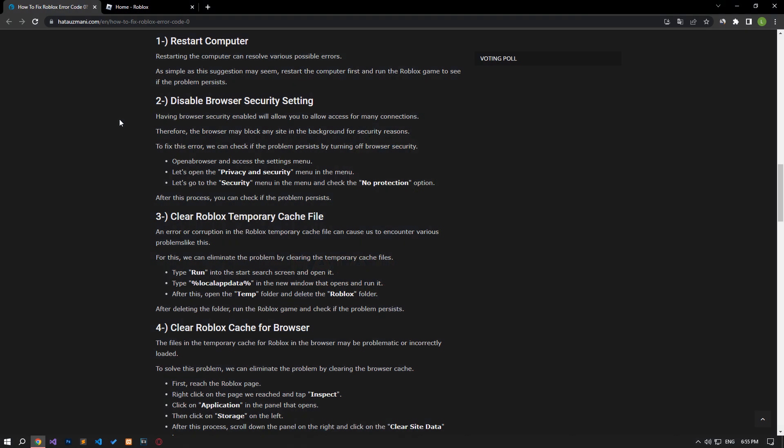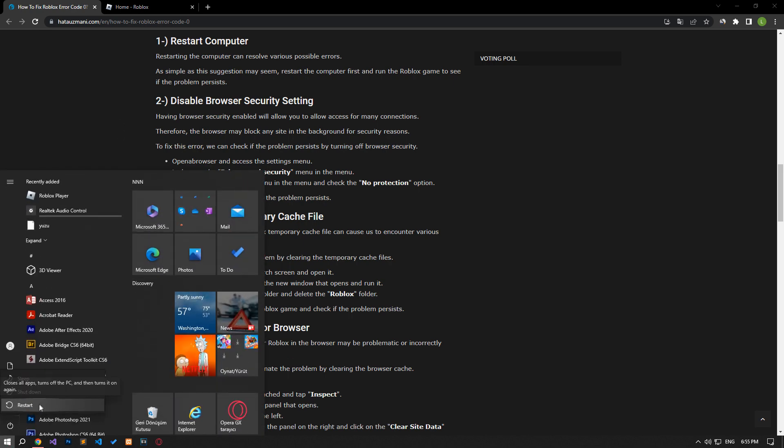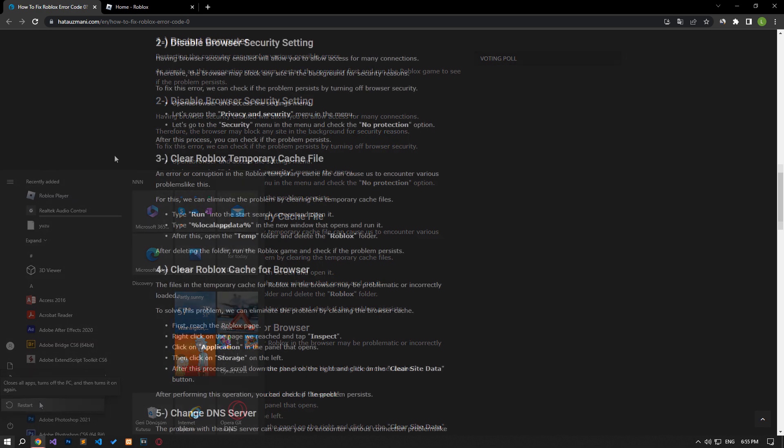Restarting the computer can resolve various possible errors. Although this suggestion may seem simple, restart the computer first and run the Roblox game to see if the problem persists.